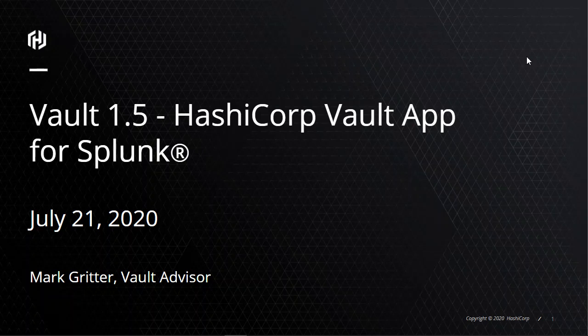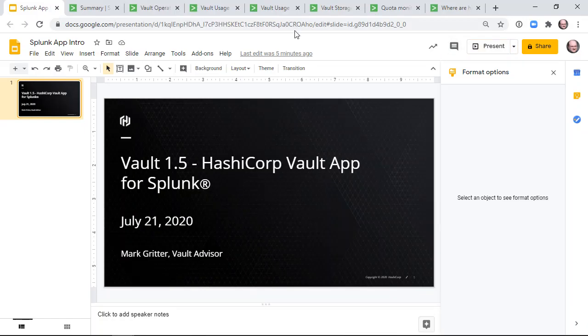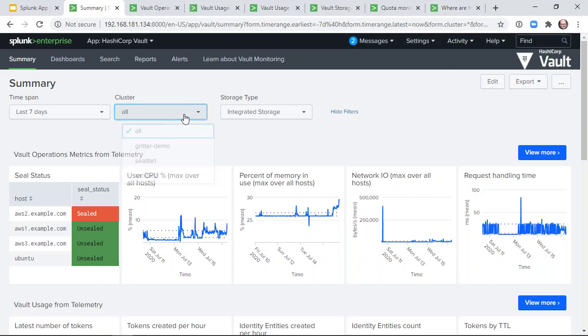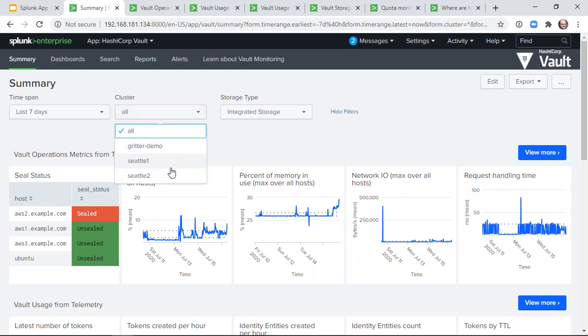These dashboards show our recommendations for monitoring Vault and highlight new metrics available in Vault 1.5. The summary dashboard shows top-level measurements of cluster health and usage. By default, it rolls up metrics from all Vault clusters, but it can be filtered to reflect only a single cluster.